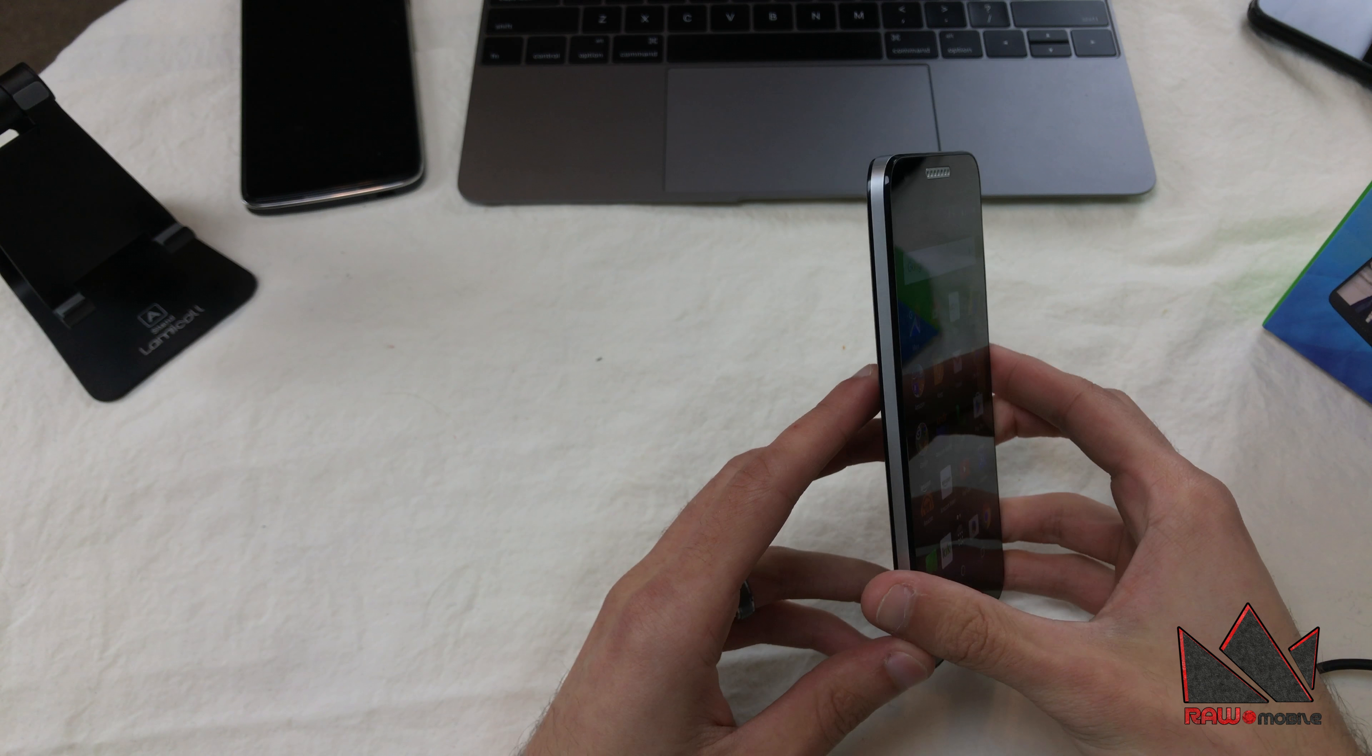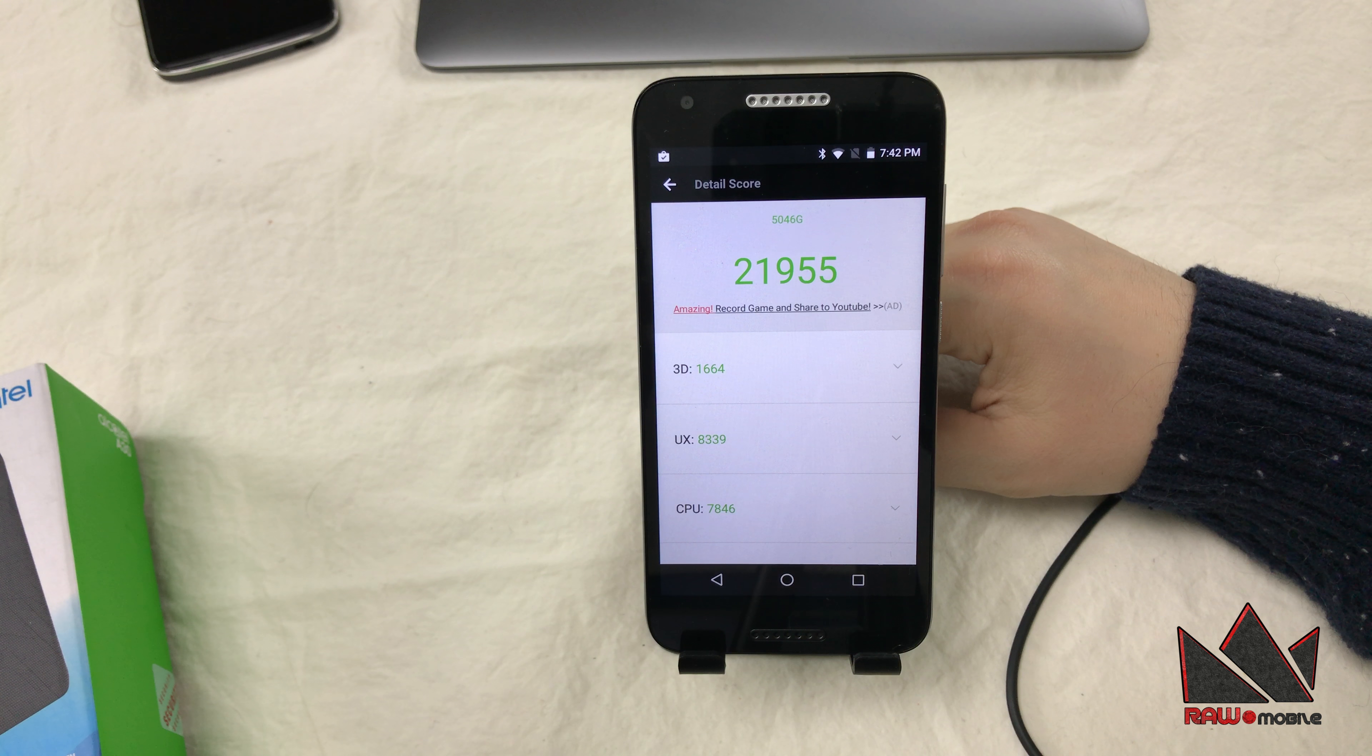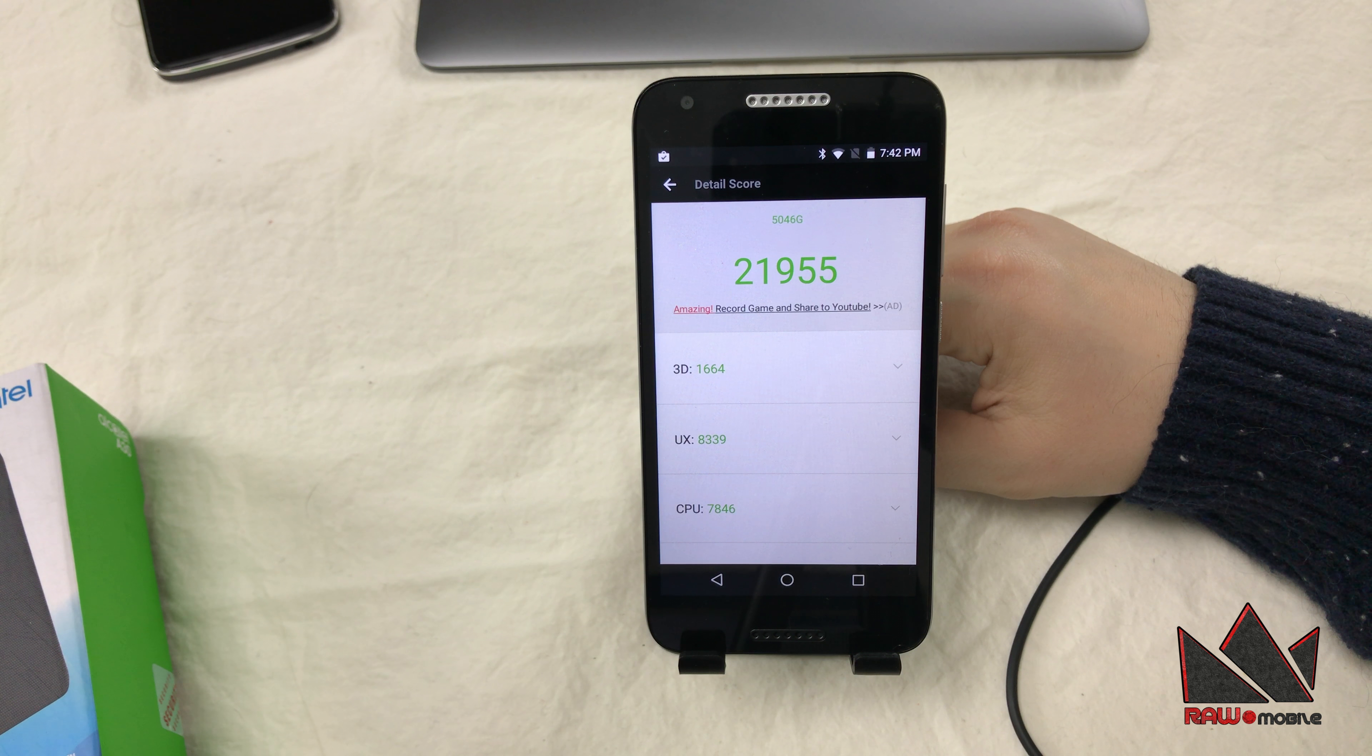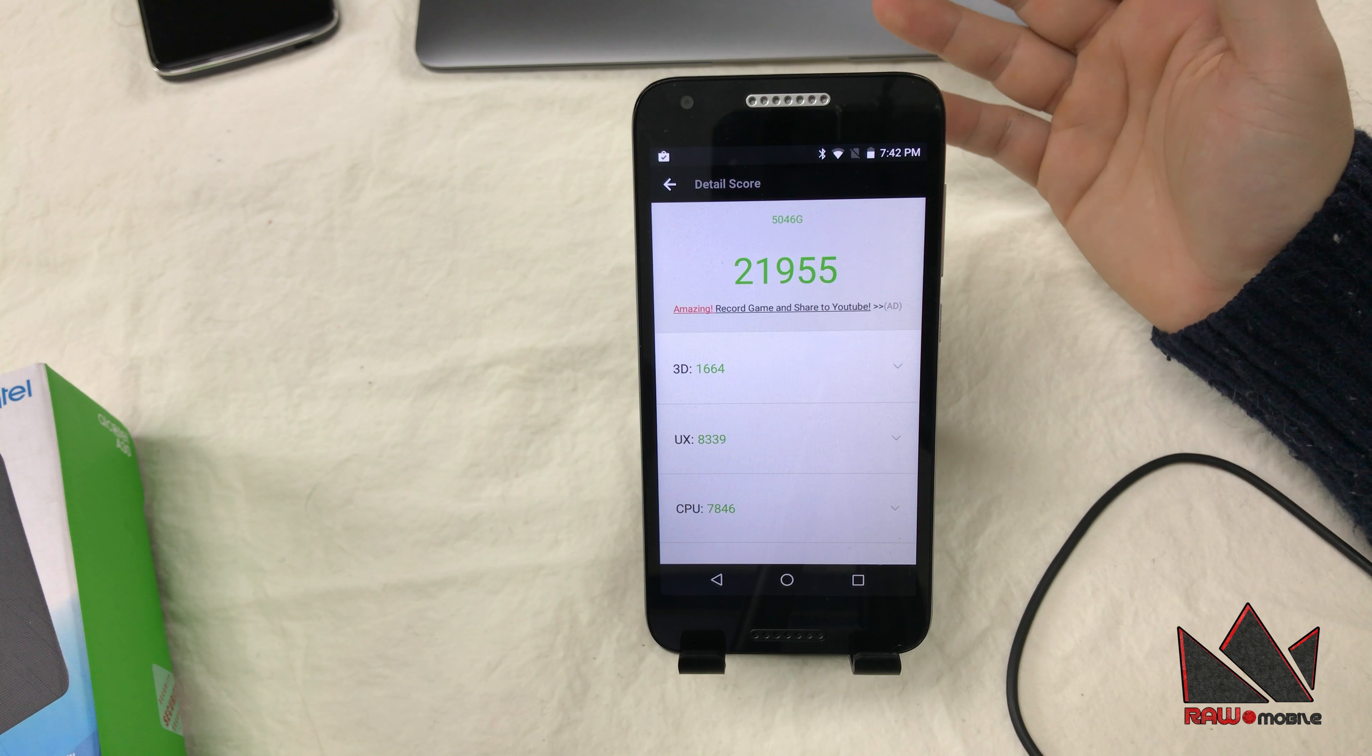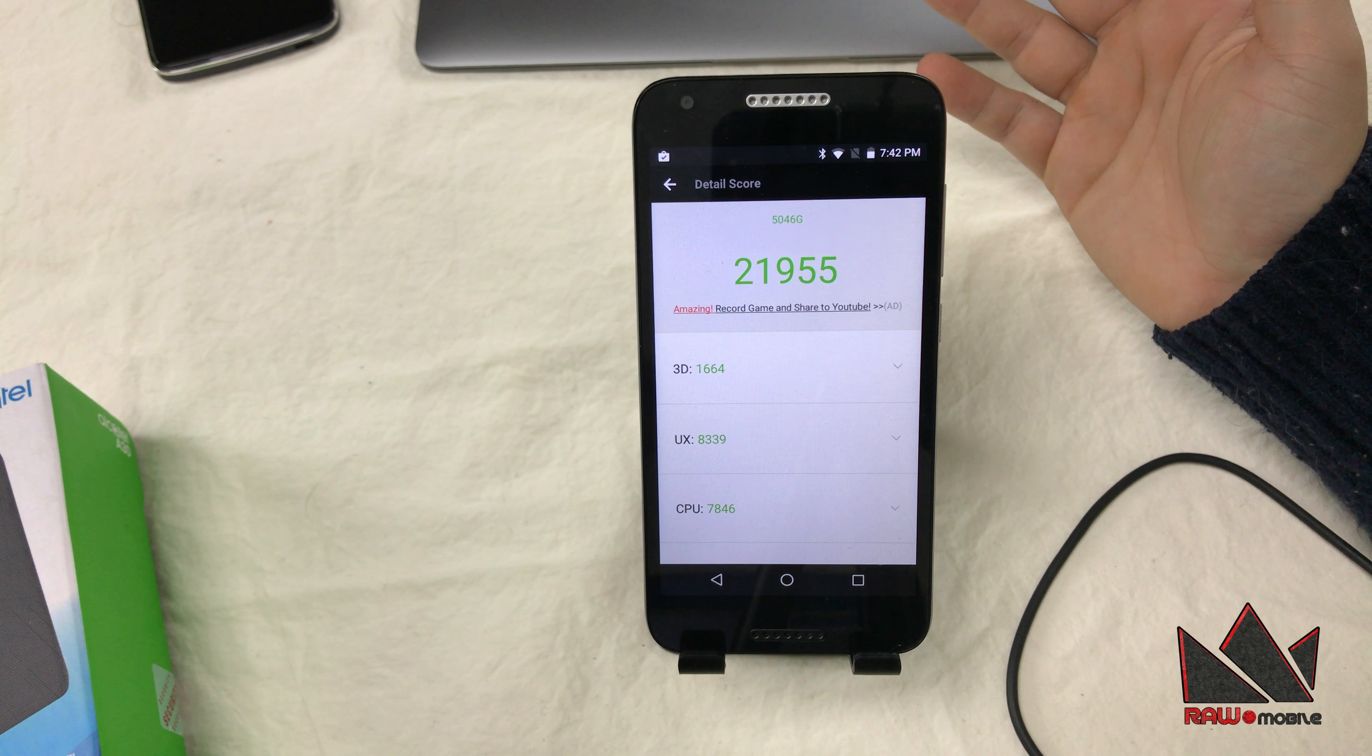For the processor, you're getting a Qualcomm Snapdragon 210 quad-core. For your GPU, you're getting a Qualcomm Adreno 304 GPU, 2 gigabytes of RAM, 16 gigabytes of internal storage. And of course, it is expandable with microSD.